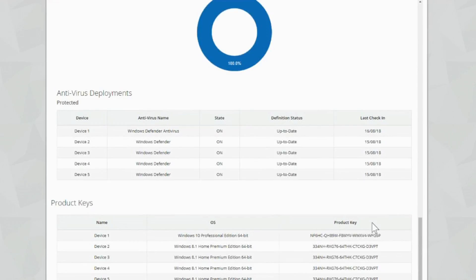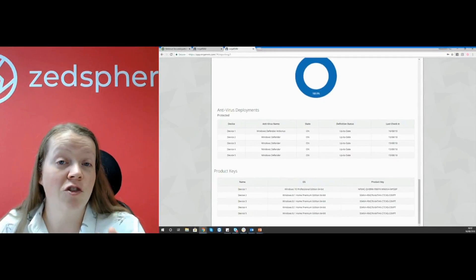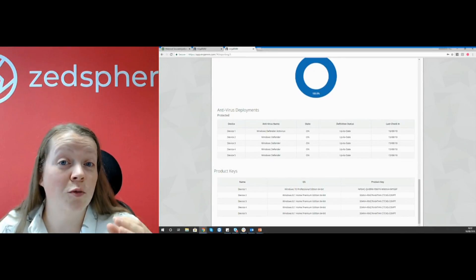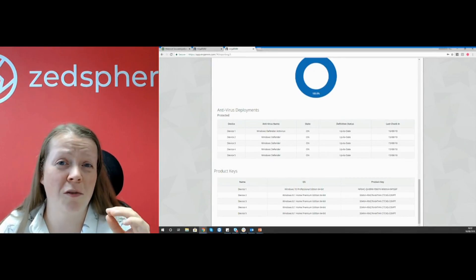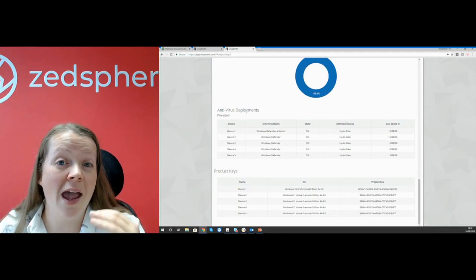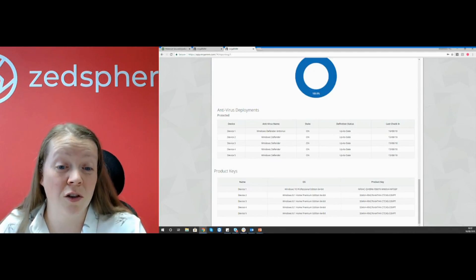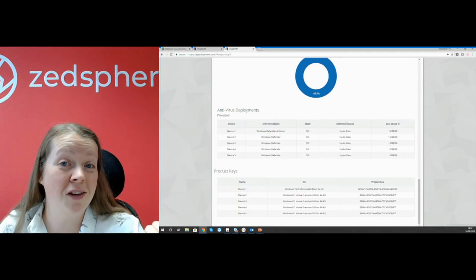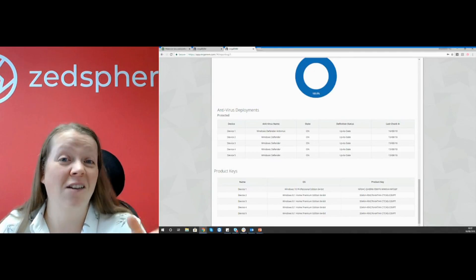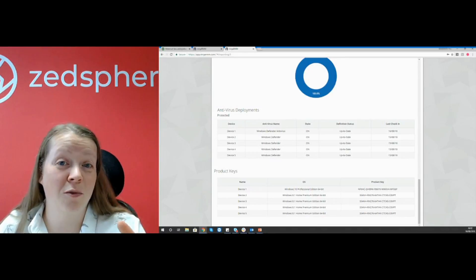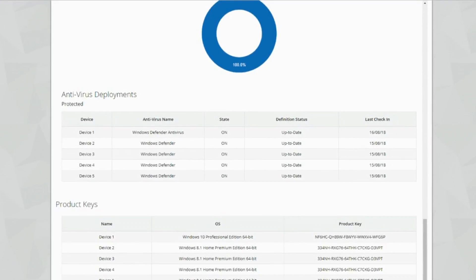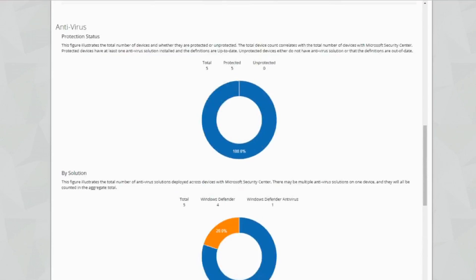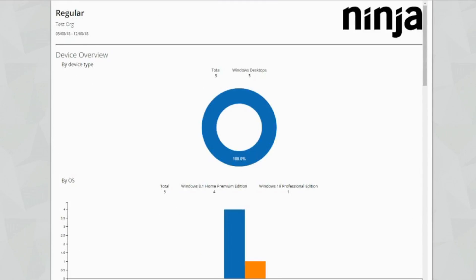Antivirus deployments - this is a really neat little feature that Ninja added within the reporting. So you can see all of the different types of antivirus on here. Next to the name of the device, it's with the state, the definition status and the last check-in. Now, Ninja RMM works with Microsoft Security Center, so the integration works amazingly well. Any antivirus which is picked up by Microsoft Security Center will be shown in here with its state, its definition status and its last check-in. I think that's pretty awesome, to be honest, guys. You've also got product keys at the bottom here. So you can see your OS product keys within this report. This is a great little report to send to your customers. It's quite informative and gives them a general overview of what's going on.